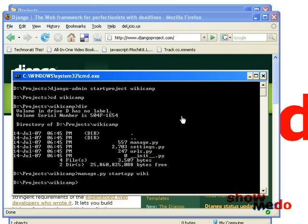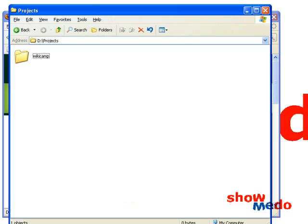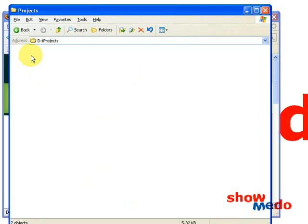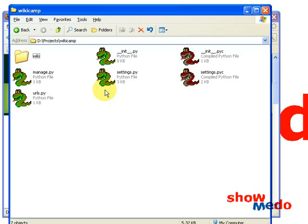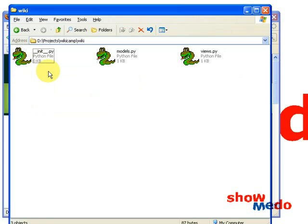This creates some more stub files. So we can see here the wikiCamp folder — we've got three files: settings, manage, urls. And when we did the start app it created the wiki directory with some more stub files: models and views.